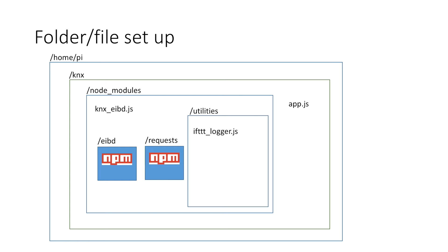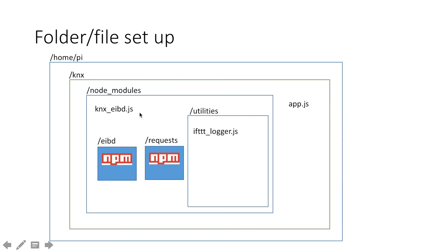So once you've completed all of the different exercises to get this up and running, this is the kind of folder structure you should have. Just to reiterate, you need to make a new folder within node modules called utilities and then place into that the if this then that underscore logger.js file which is downloaded from my GitHub. You've also from the KNX folder run an npm install which will have created a new folder in node modules with the requests package in there. Once you've done that, you're going to be good to go.